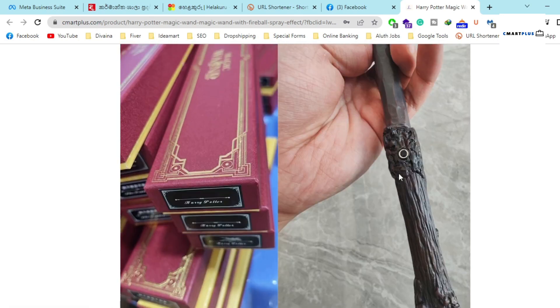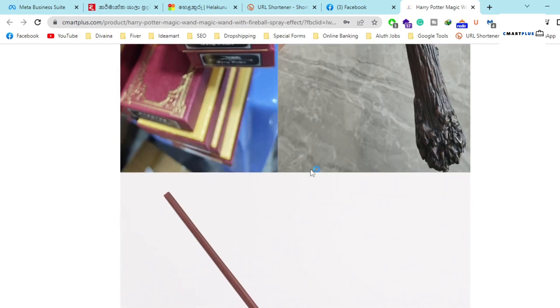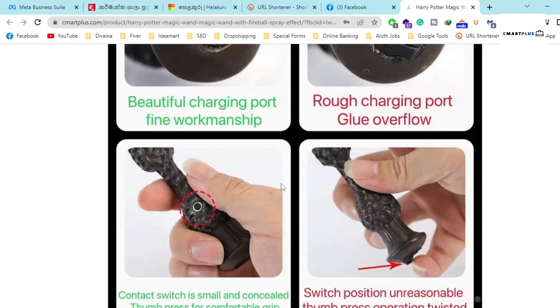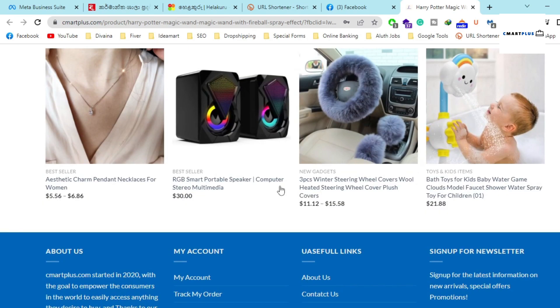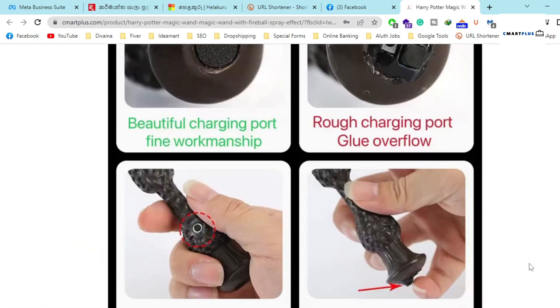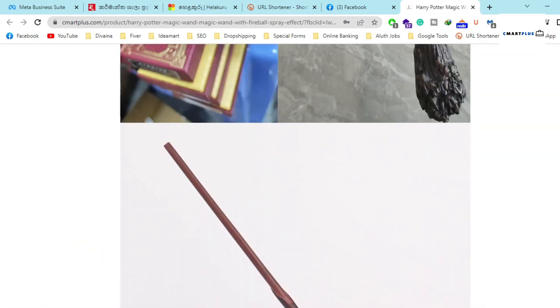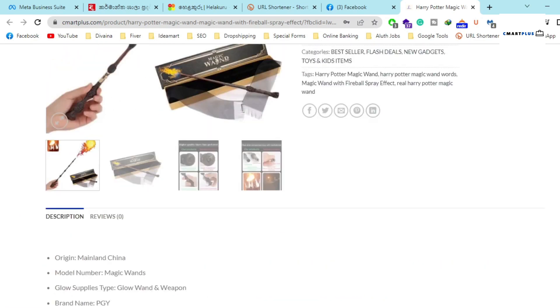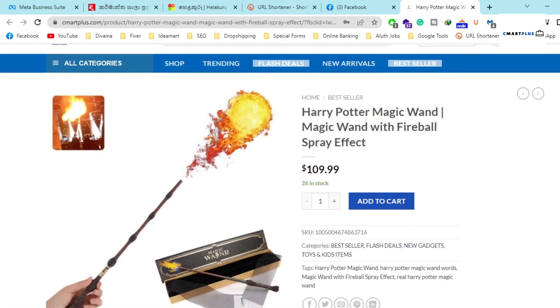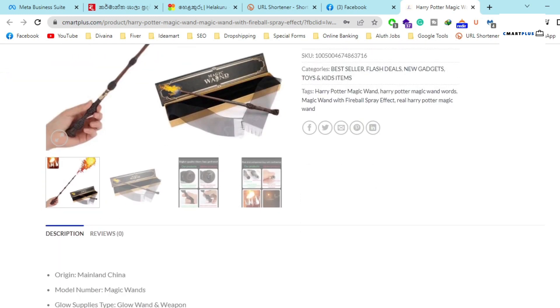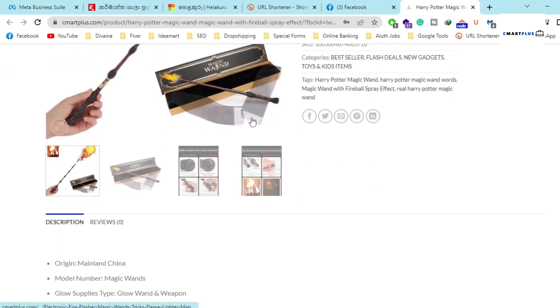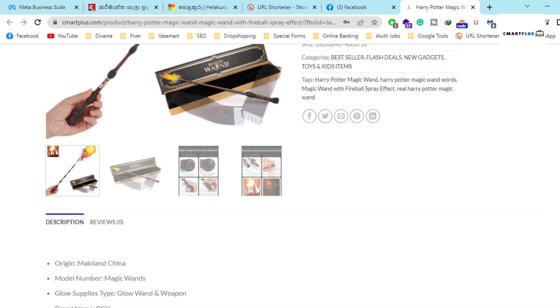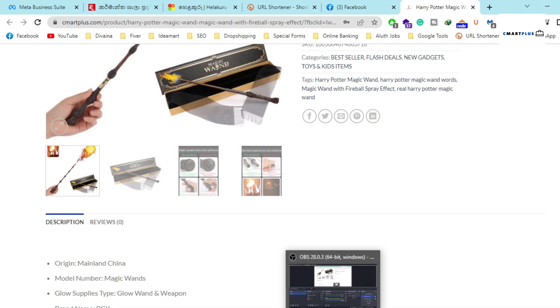You can see this magic wand. If you have any questions about this Harry Potter magic wand, you can comment below and I will definitely reply to you. Don't forget to subscribe to our channel and we'll meet again. Thanks.